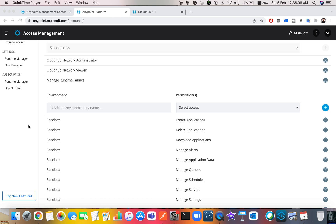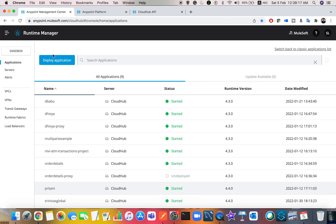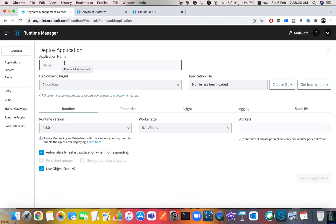In this video I'll be explaining how to deploy applications via the CloudHub API. Usually we deploy applications via Runtime Manager by going to deploy application, entering the name, and choosing the file. Another way is from Anypoint Studio by right-clicking the project and selecting deploy to Anypoint Platform. Organizations also commonly use their own CI/CD platforms which pull projects from repositories like GitHub and have scripts to deploy to CloudHub.